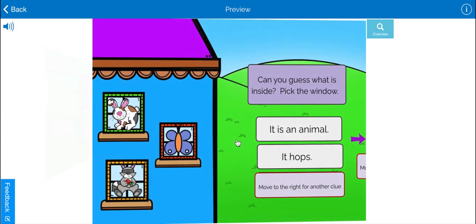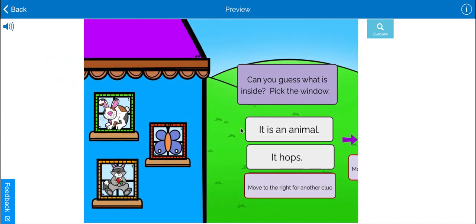So let's see what's behind the door. Can you guess what is inside? Let's pick a window.